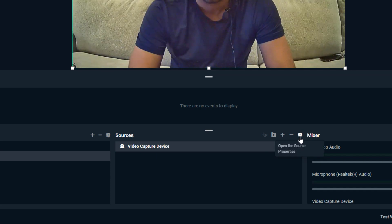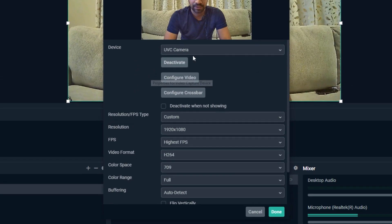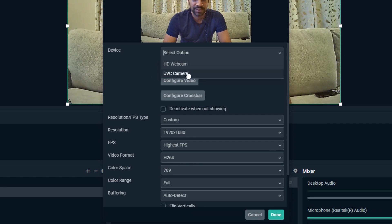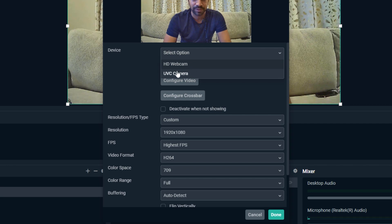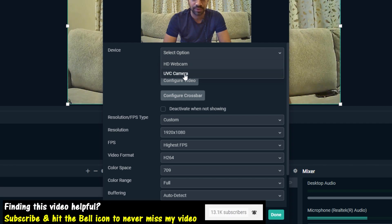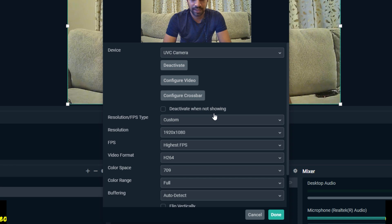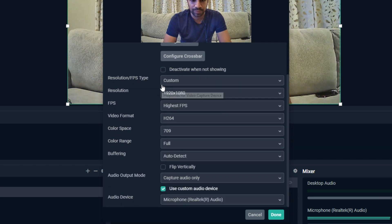Now you can actually customize that by clicking on the settings button, that icon on the top right. Click on that and you can select which webcam to use. I have a couple of webcams in my computer, so I'm using this one because this is what I want to use right now.